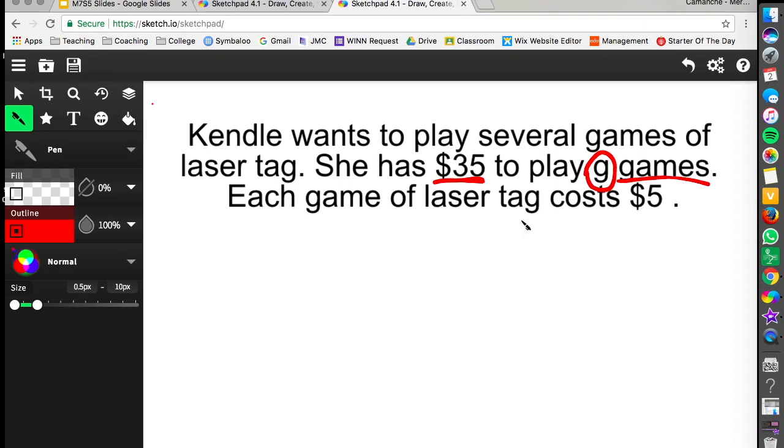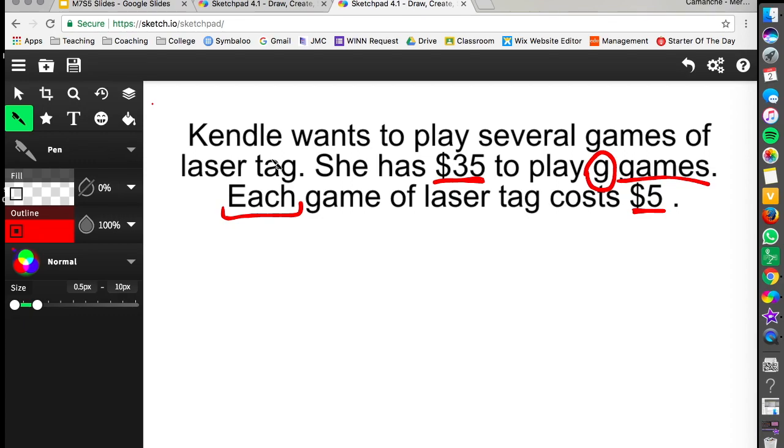Down below we also have a $5 here and this is telling us that each game is going to cost $5. So that means for every game that she wants to play she has to pay $5. So the word each if we think back to our vocabulary each is going to imply multiplication. So when we write this equation we can take 5 which is the cost of a game times the number of games that Kendle wants to play.